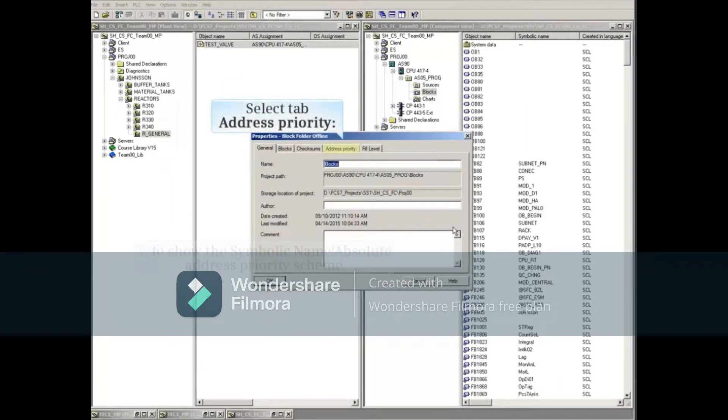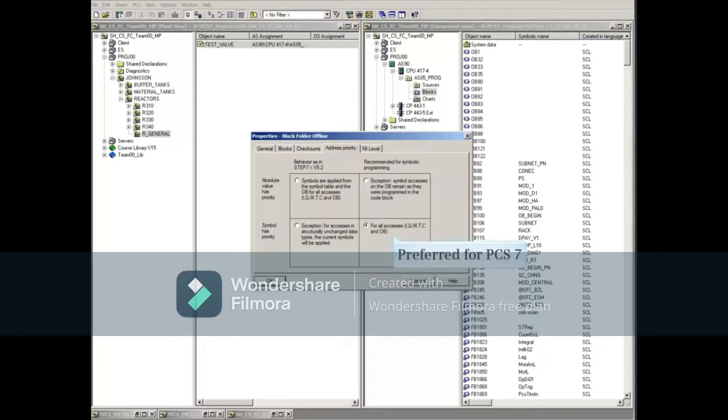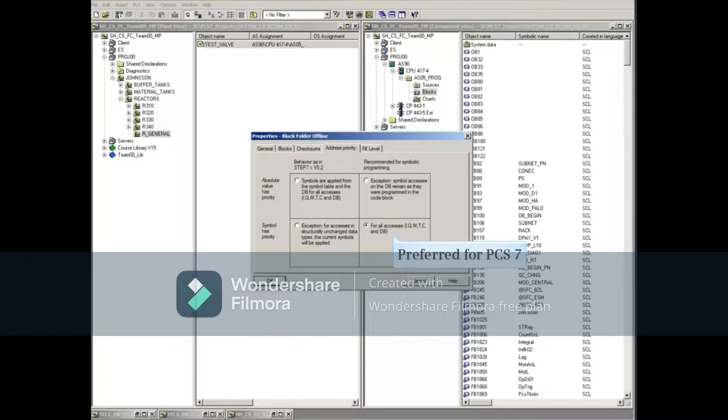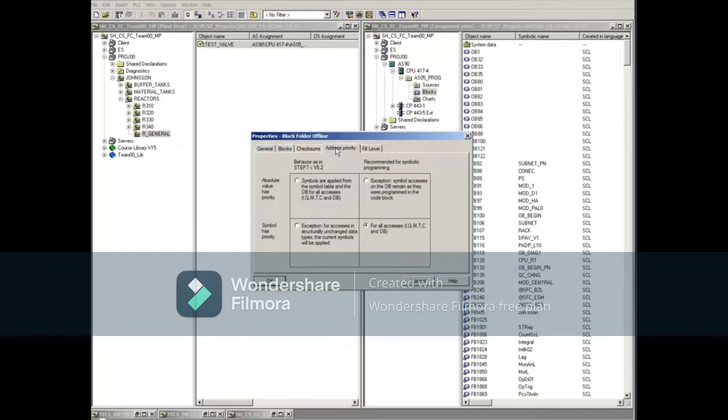Select the Address Priority tab to show the Symbolic Name Absolute Address Priority Scheme. Verify that the bottom right box is checked, placing priority on symbolic names. This setting guarantees that the symbolic names in the charts won't get lost if you delete a symbol to move it to another channel. When done, close the window.